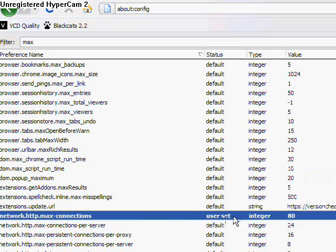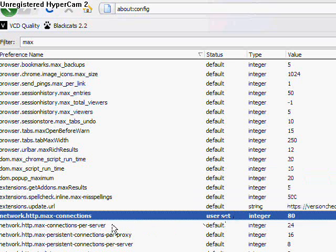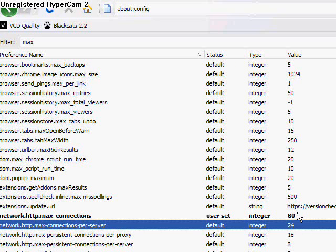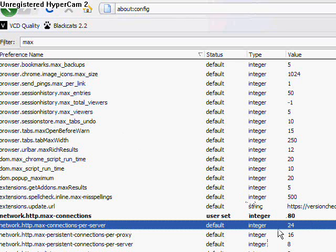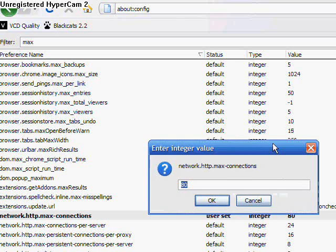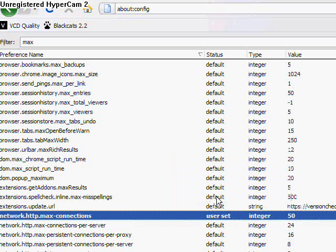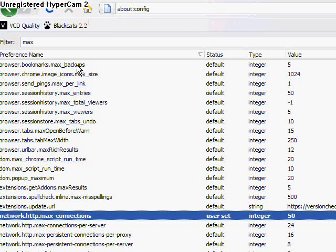That's max persistent connections per server - 24. Now if you raise this too high, some web admins are going to get pretty mad at you because you're taking up all of their connections and bandwidth. It really depends. A safe setting would be 50. Like I said, it just depends.